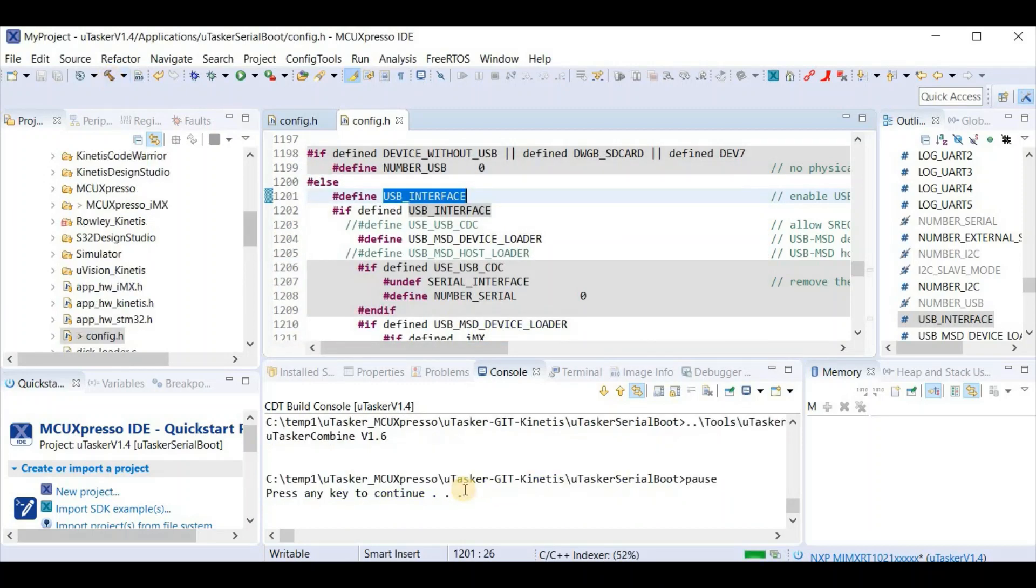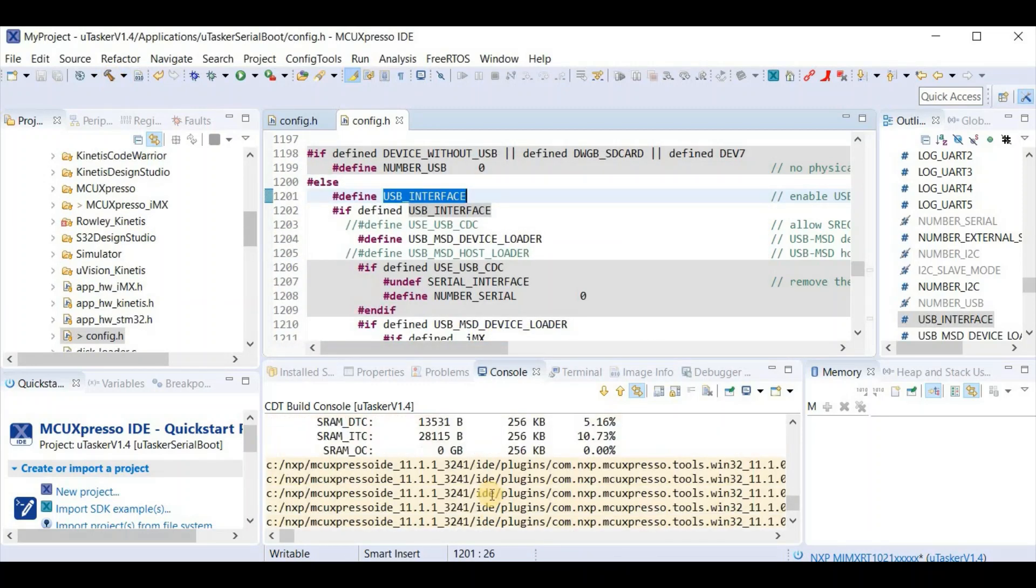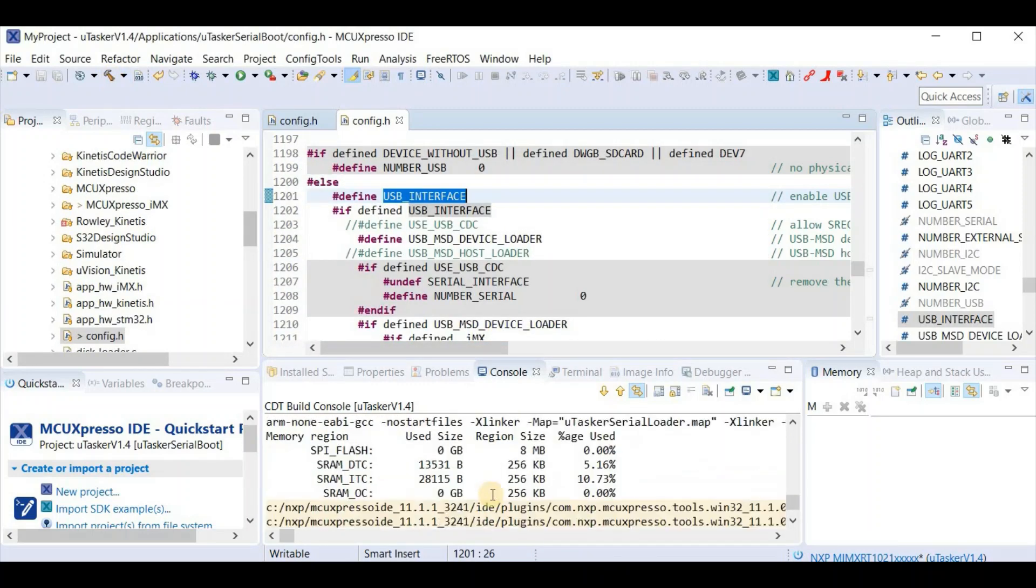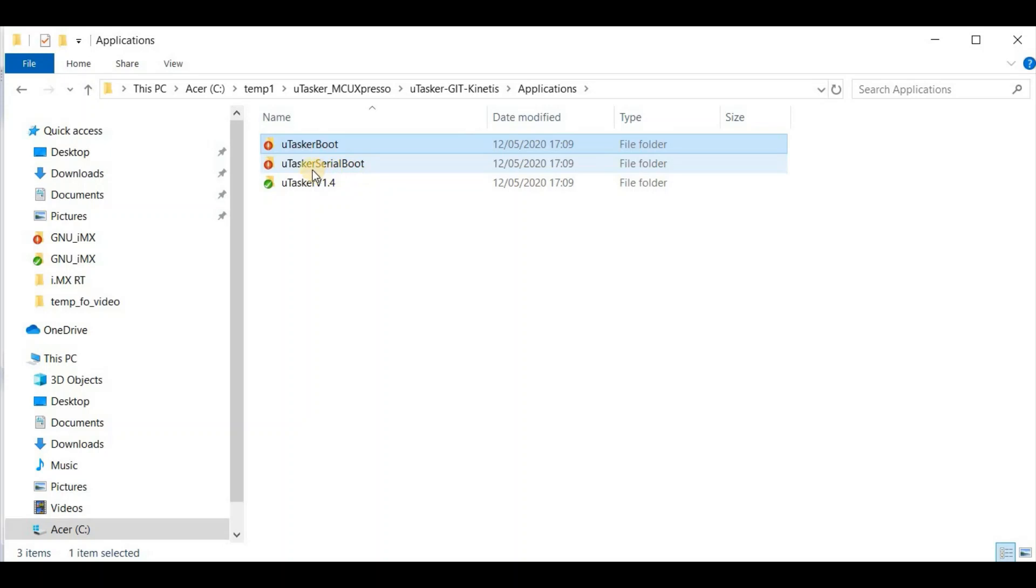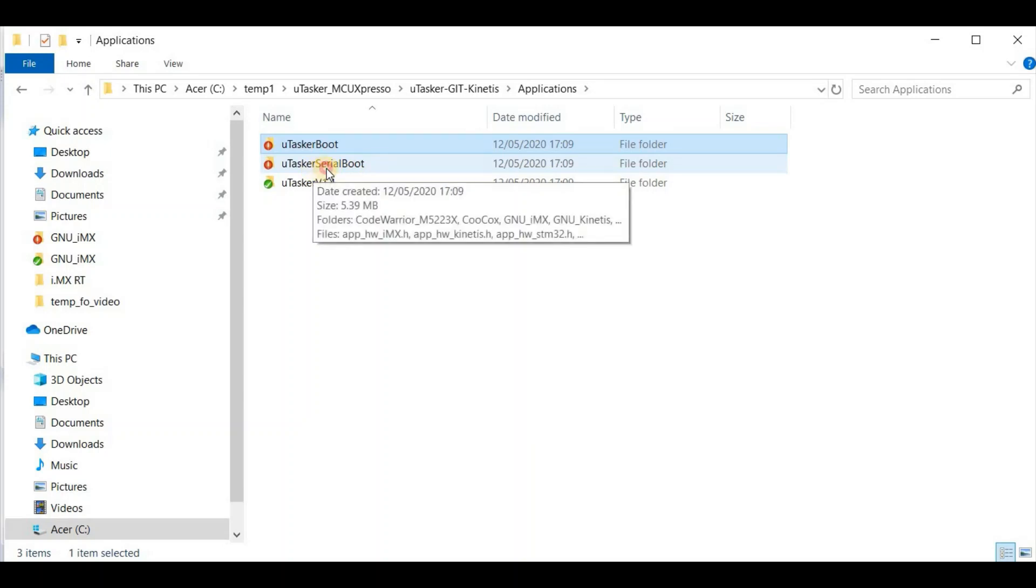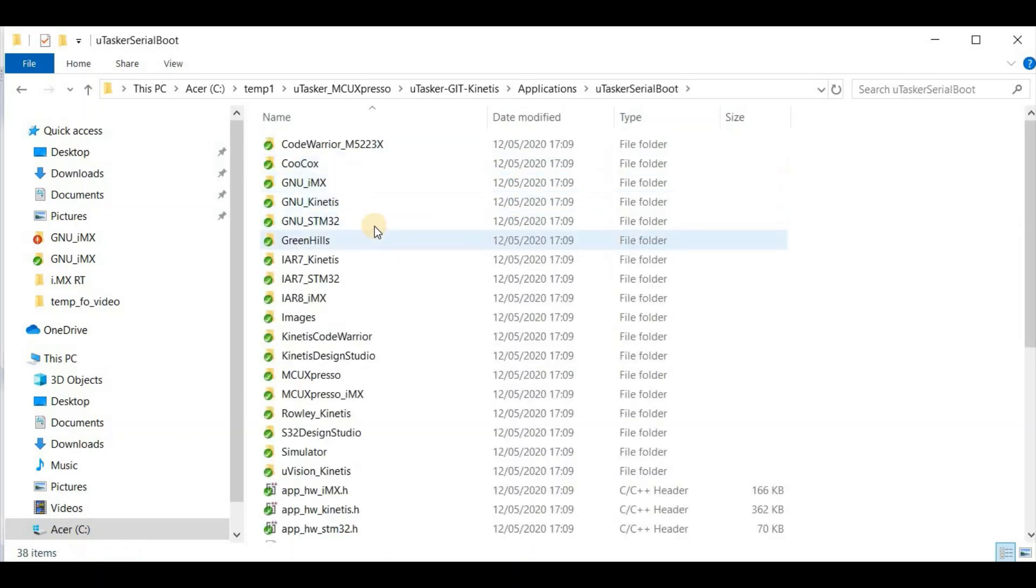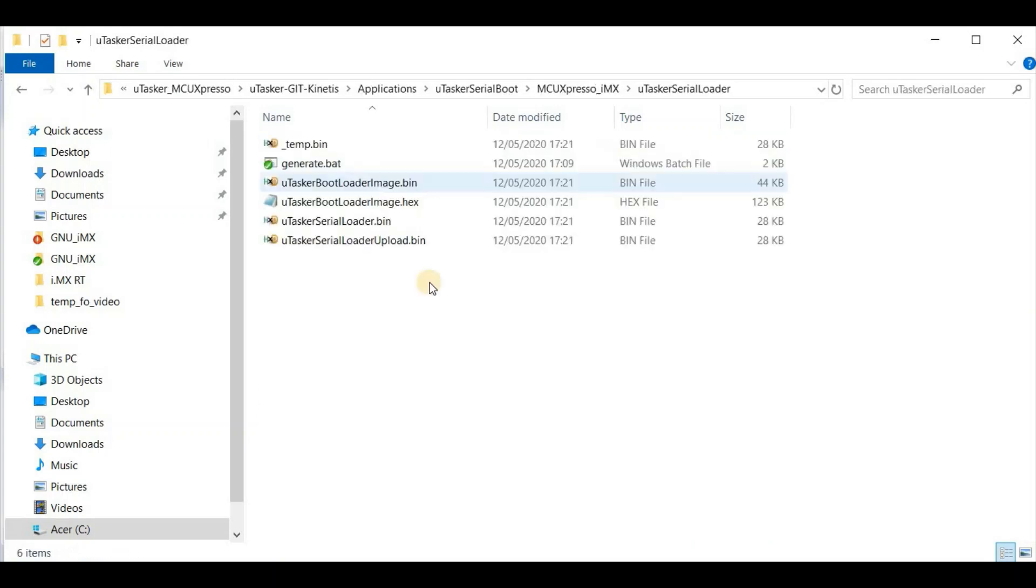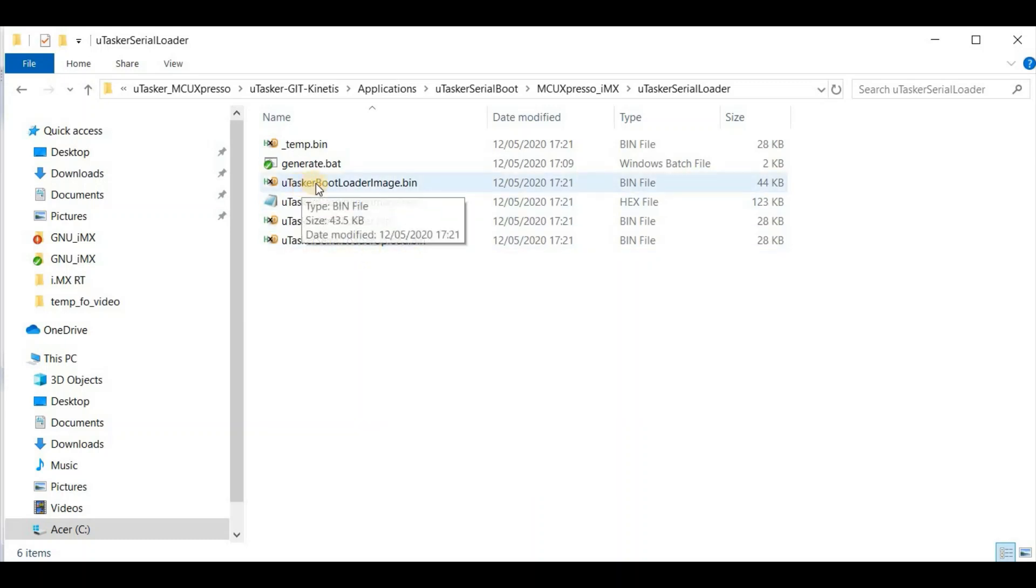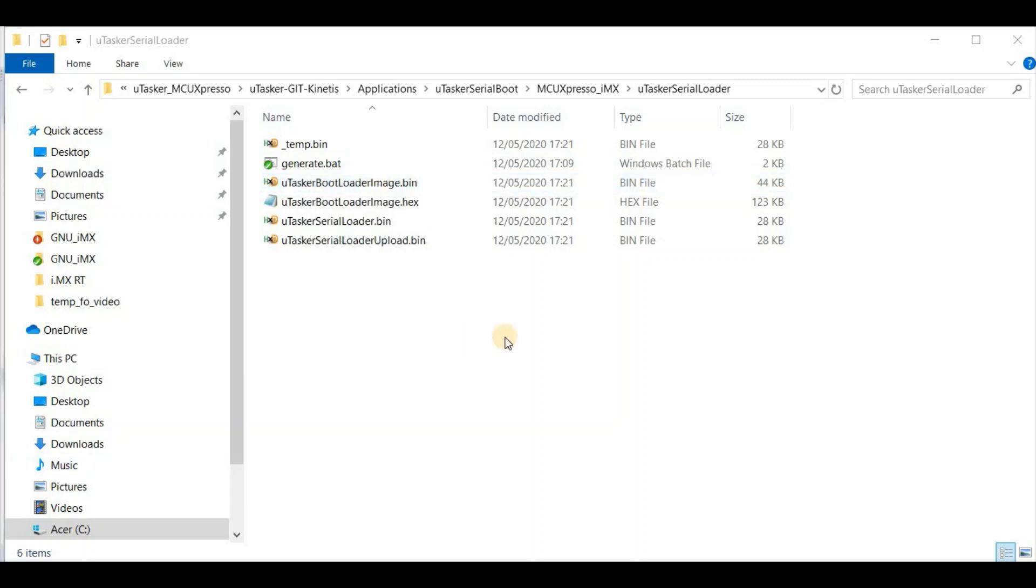Again we have a successful completion. Looking on our hard drive, we now move into the applications Microtasker serial bootloader folder, and again in its MCU Expresso IMX subdirectory, where we find the generated binaries. The binary which is of interest to us is this one here, Microtasker bootloader image, which is a combined version of the bare minimum bootloader that we initially built and the fallback serial loader which we just built. Although I'm not going to show this, I'm now going to load this to my board.